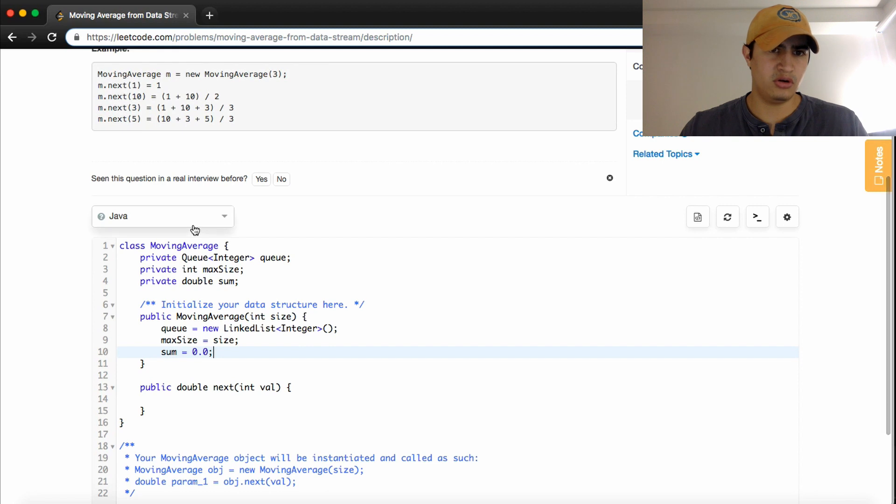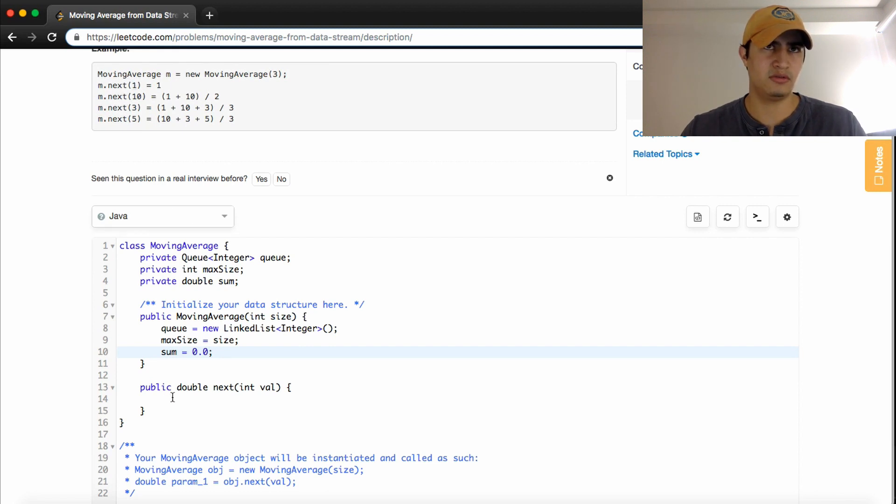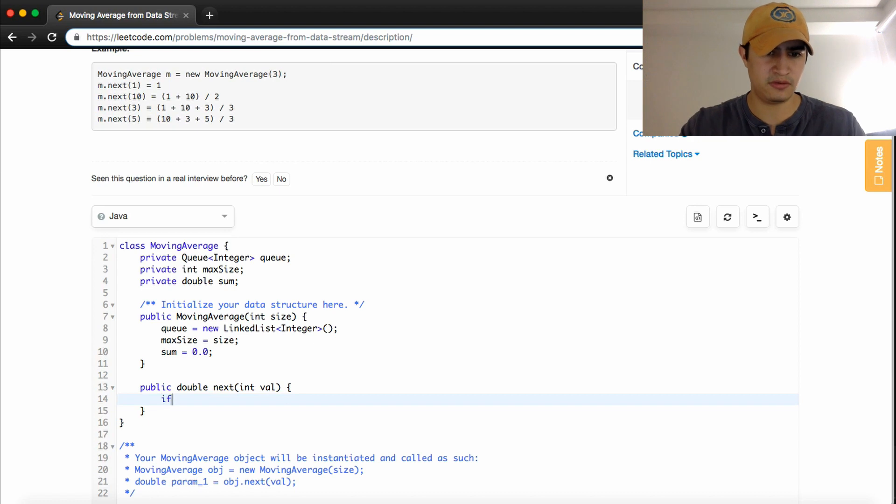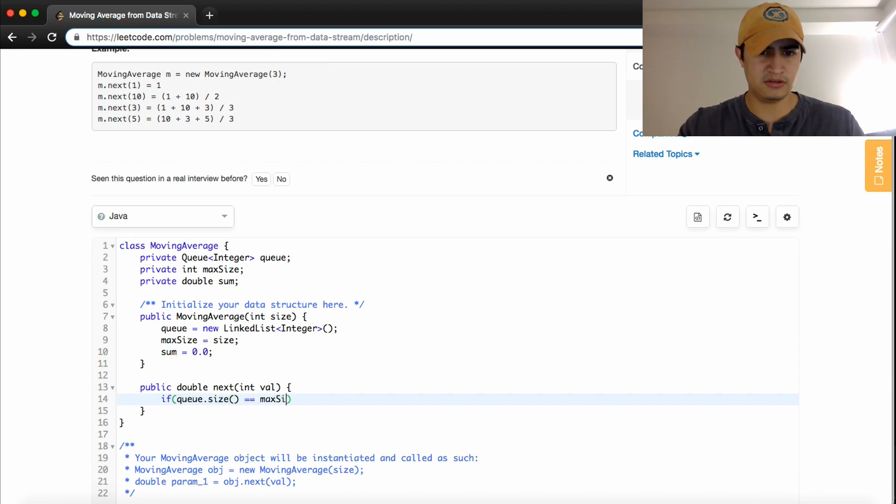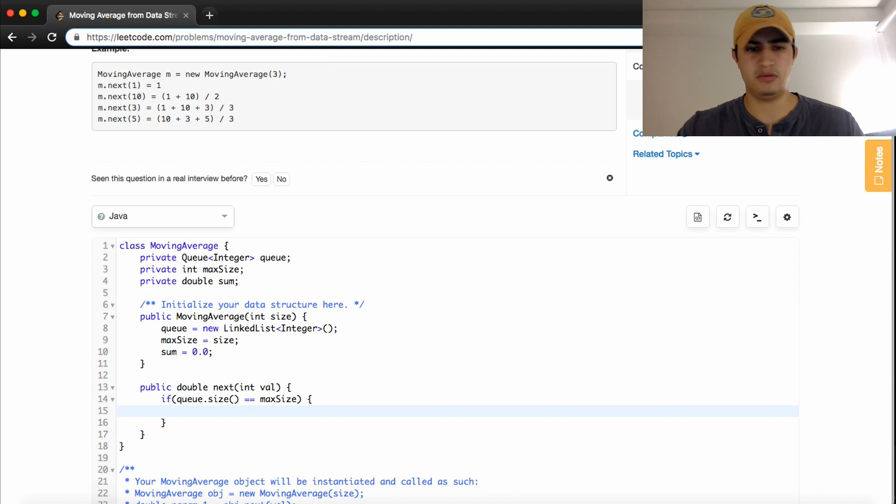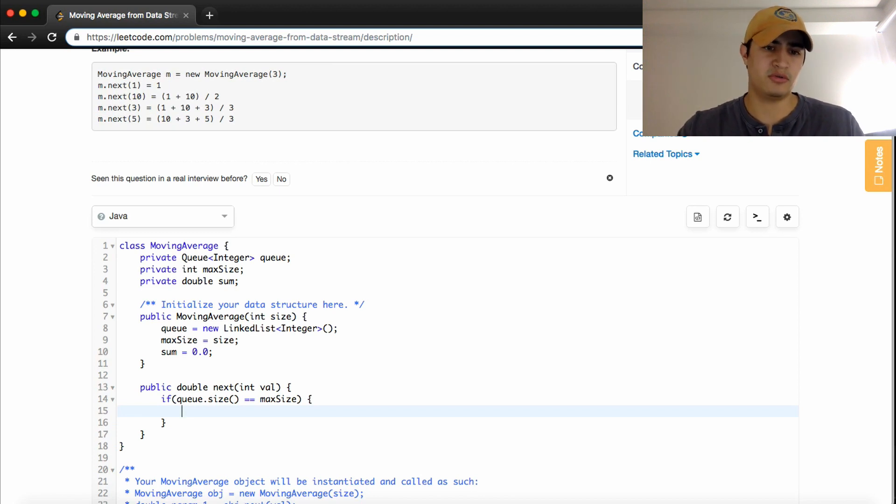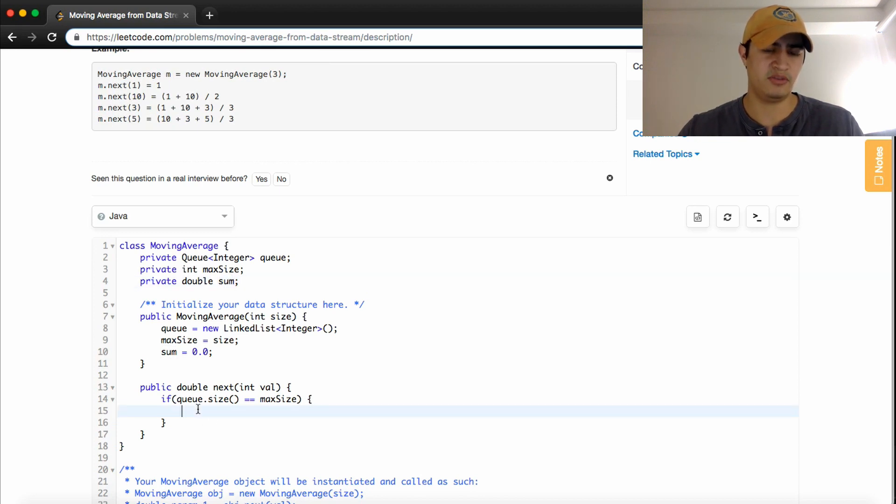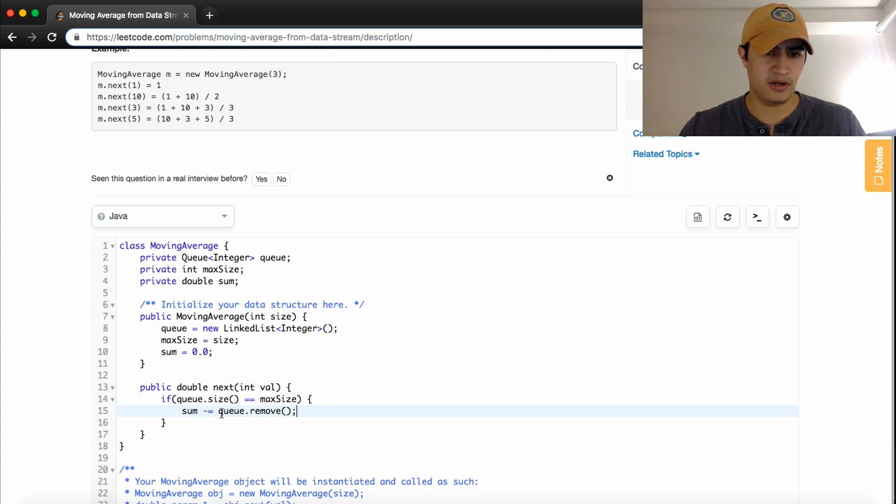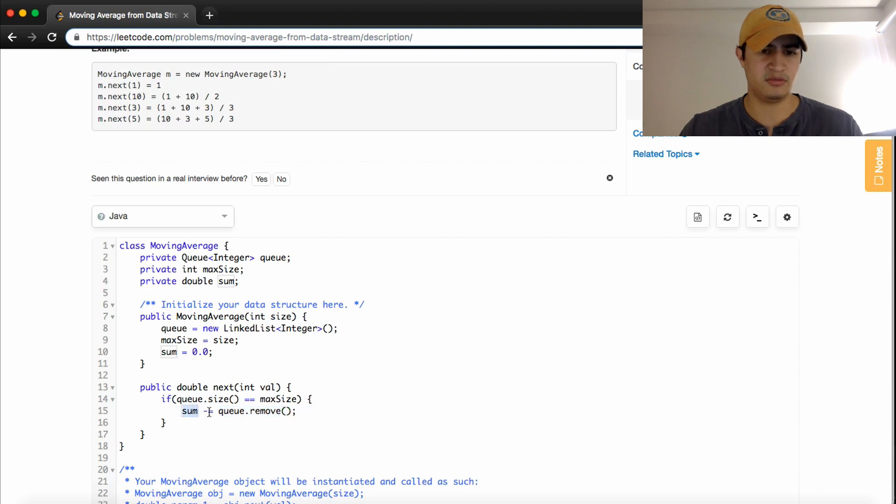So now, when we call next, we need to check one case. We need to know if our queue or our window is full, right? So if queue dot size is equal to max size, what we want to do is we want to remove from the queue the first thing we saw, which the queue will do on its own, because that's a property of the queue. And we also want to remove from whatever the sum is, currently, the value of what's being removed from the queue. So we can just say, in one line, sum minus equals queue dot remove. So that will do two things in one line. It's going to remove the thing from the queue, and it's going to decrement sum by its value.